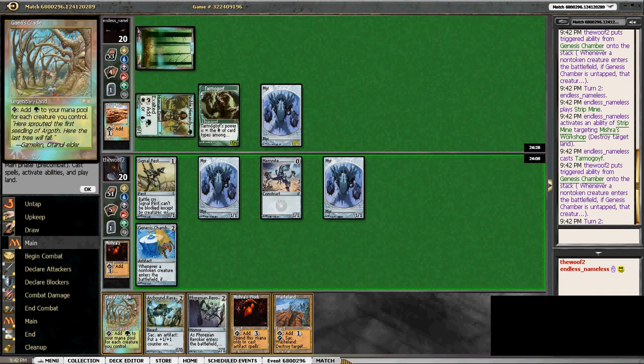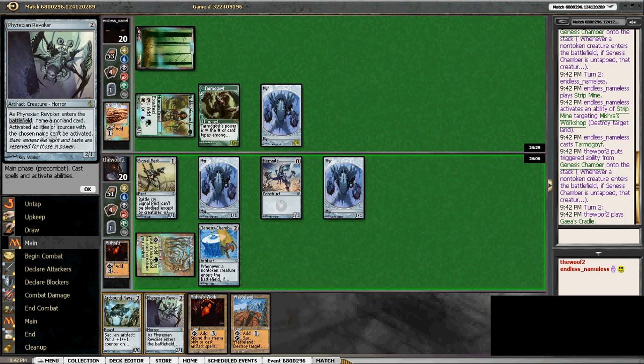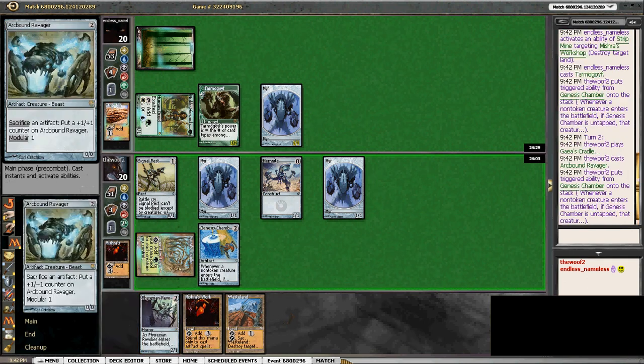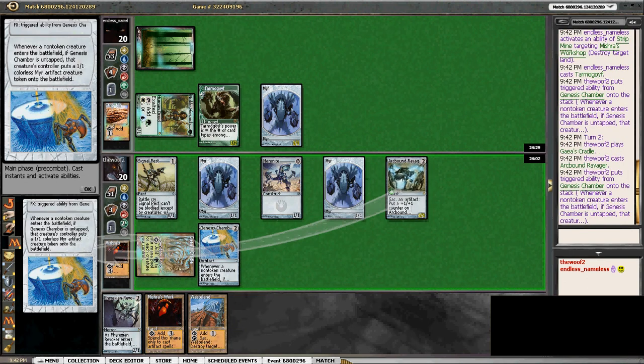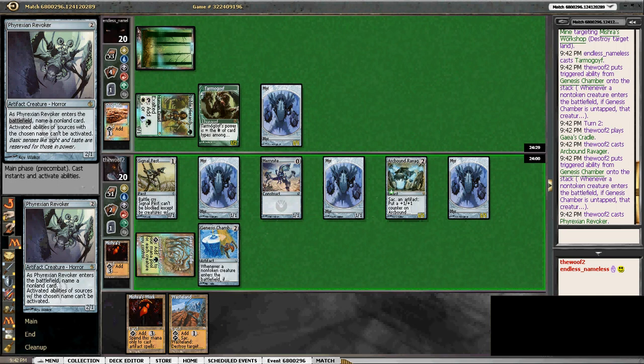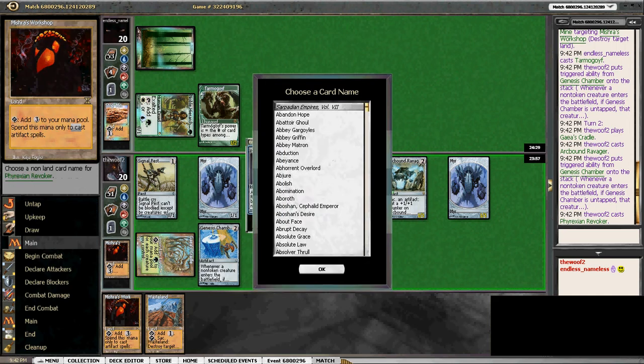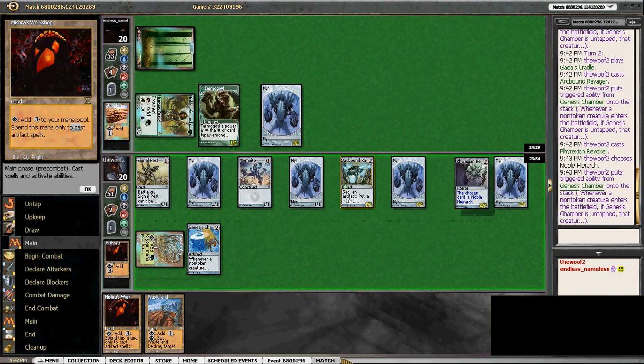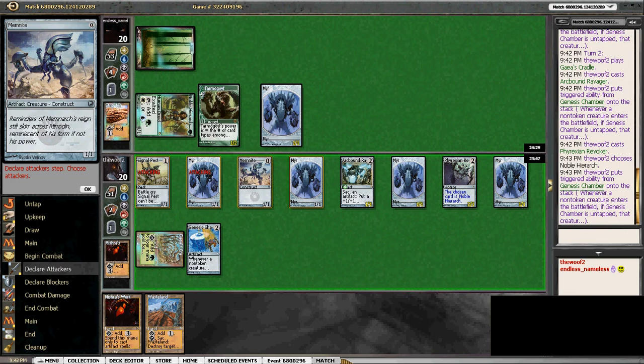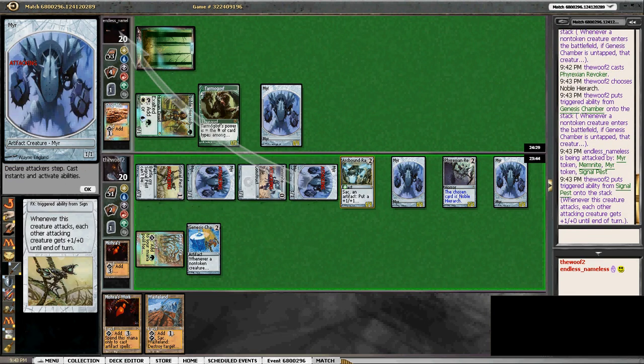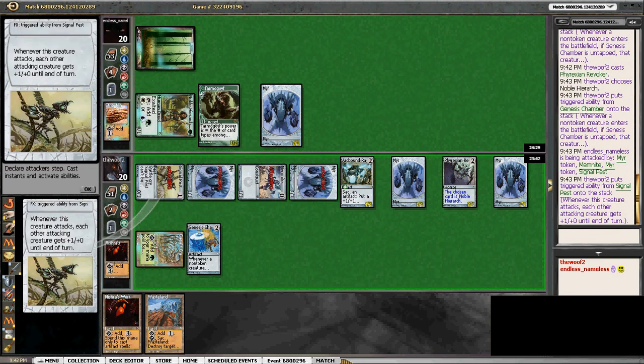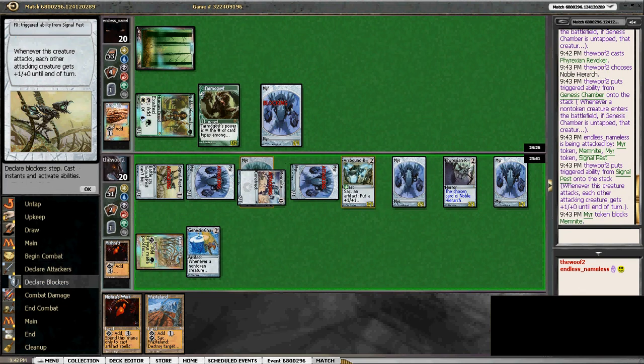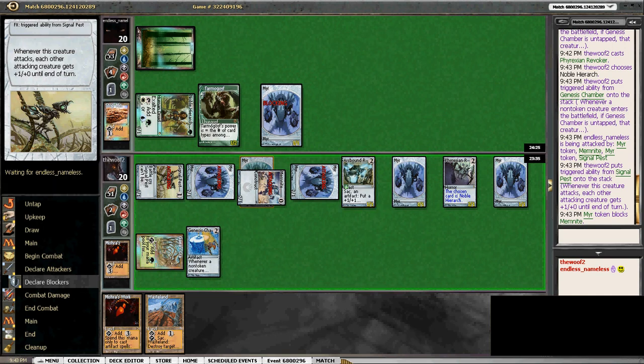Okay, so let's go with Ravager, let's go with Revoker, Noble, Hierarch. And attack with all. All right, so that will pump his Tarmogoyf one.